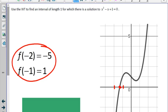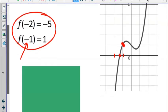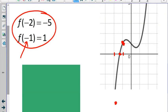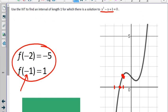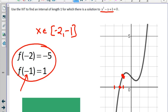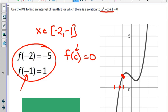Because the zero is between negative 2 and negative 1, we substitute those values in. Substituting negative 1 gives 1, and substituting negative 2 gives negative 5. Therefore, on the interval from negative 2 to negative 1, every y value between negative 5 and 1 must have some x value that works. So there is some c such that f of c equals 0 between negative 2 and negative 1. You'd need a calculator to find the exact value.